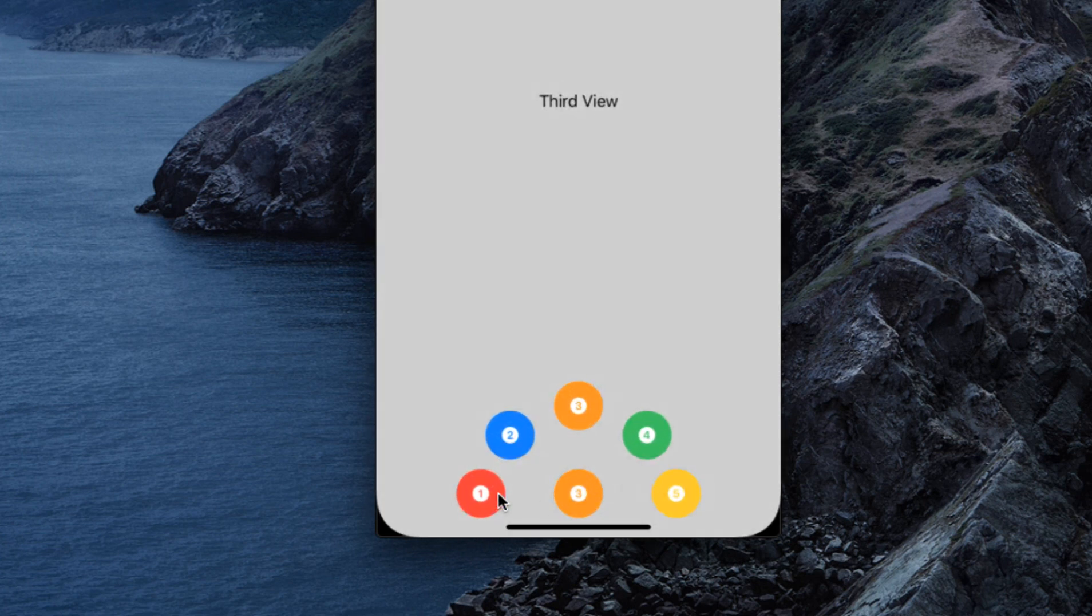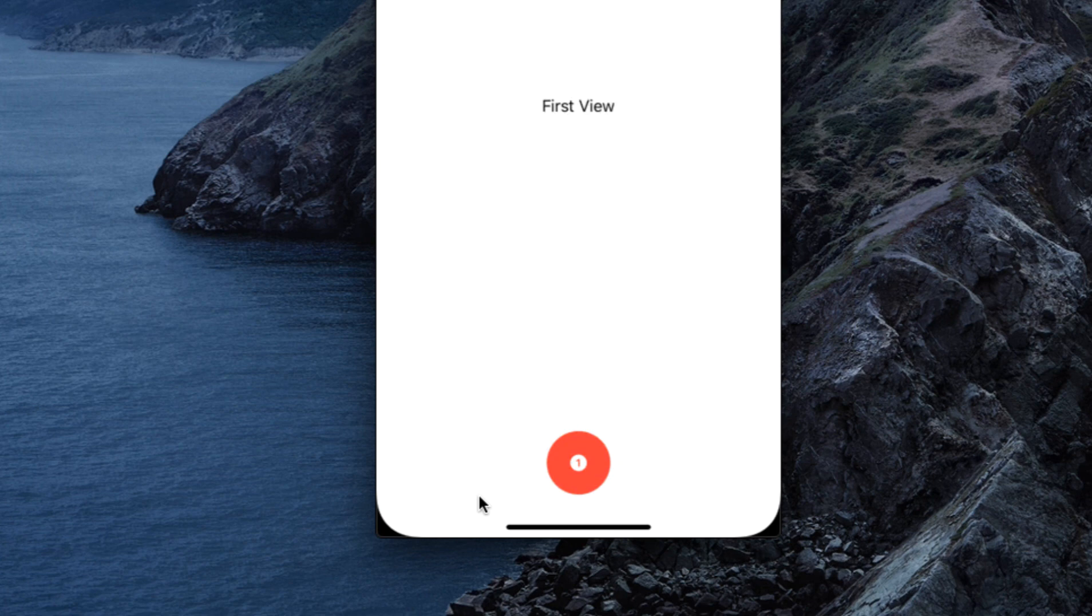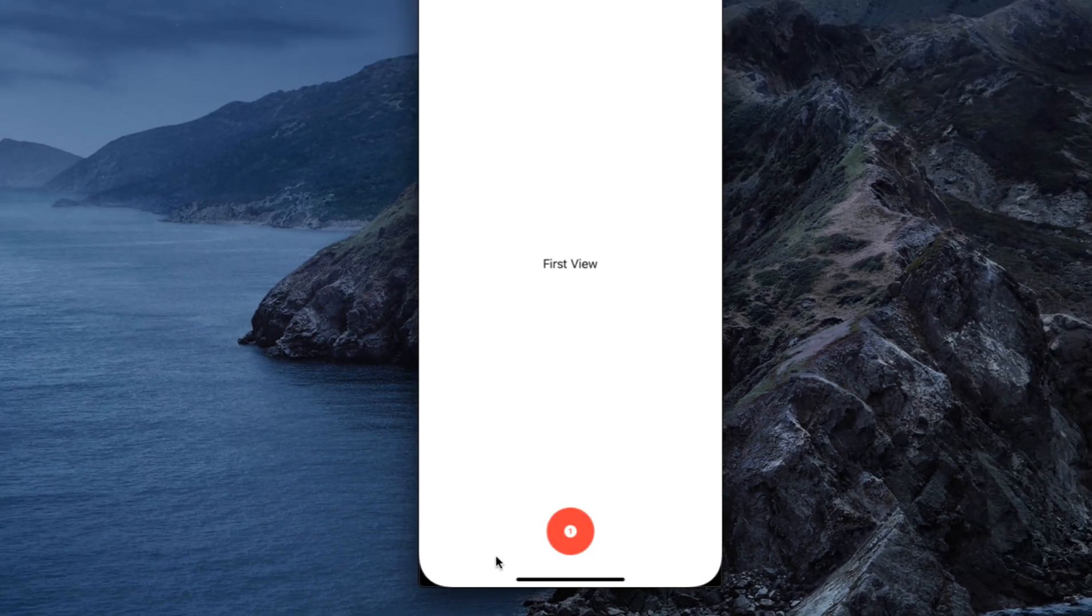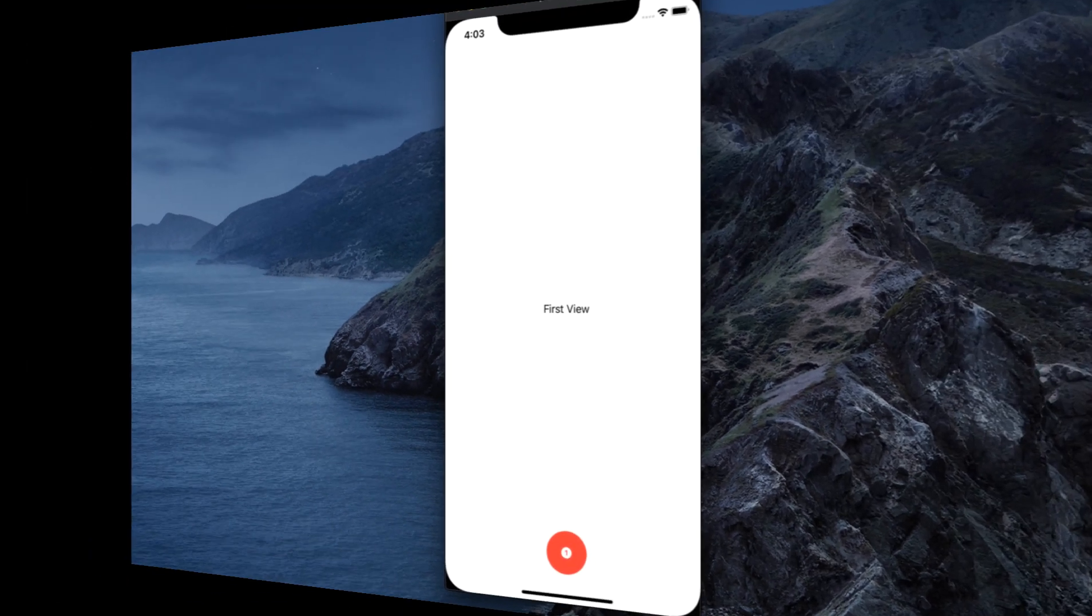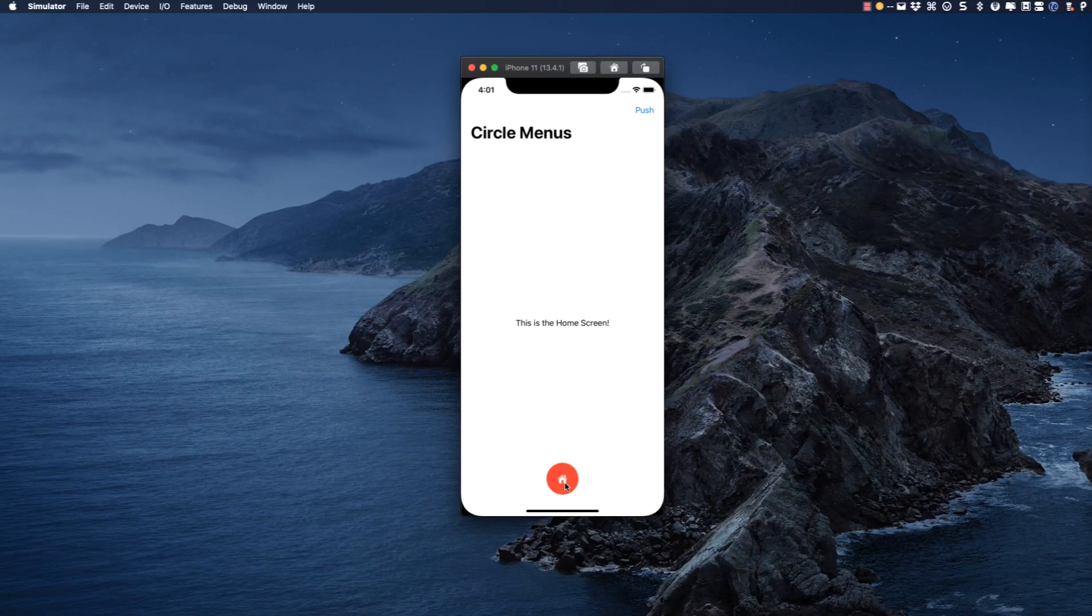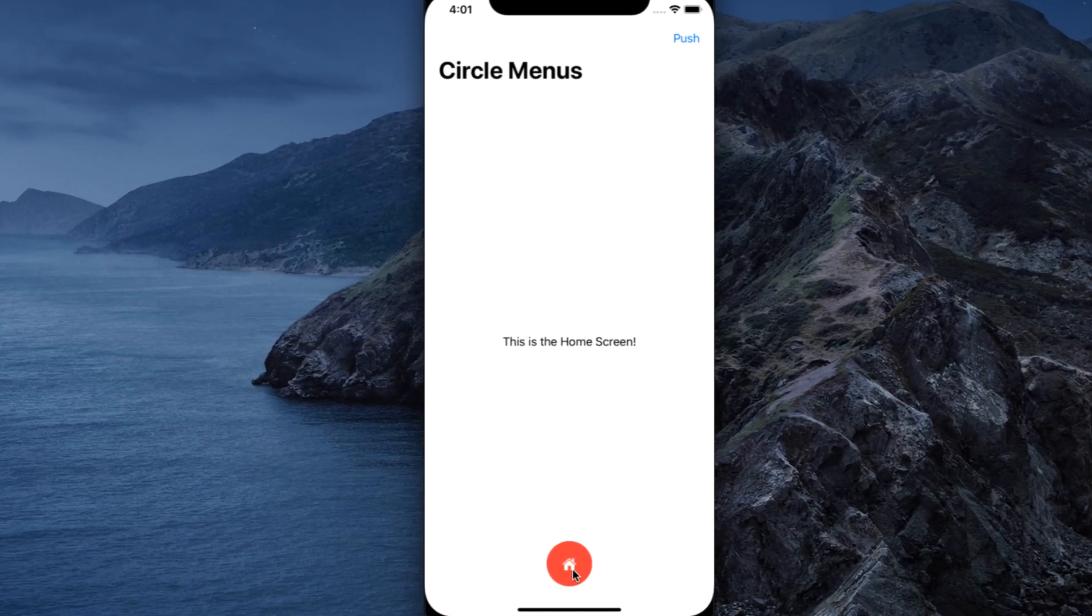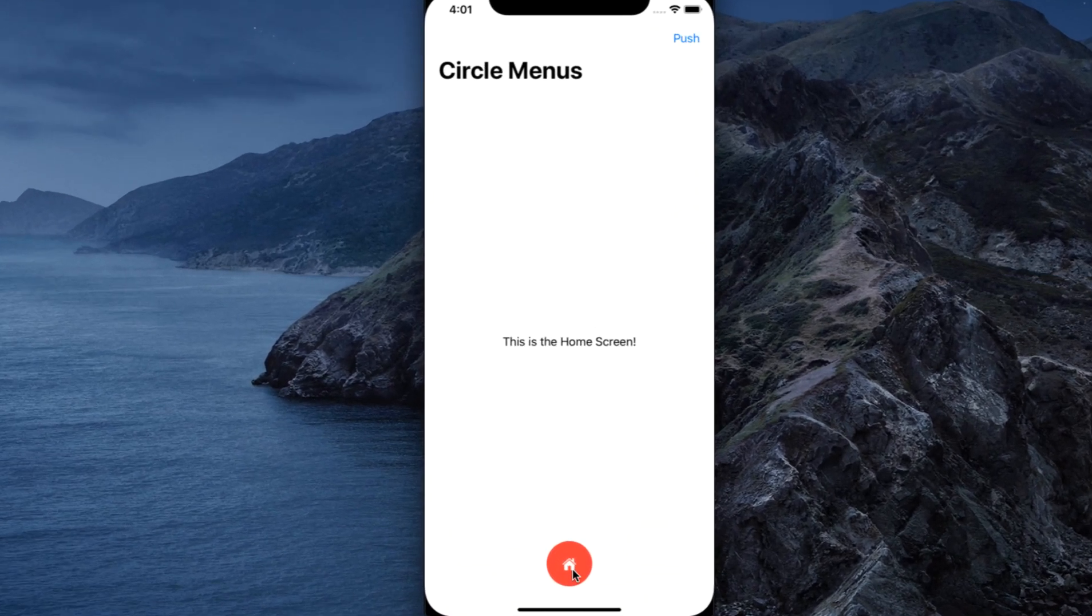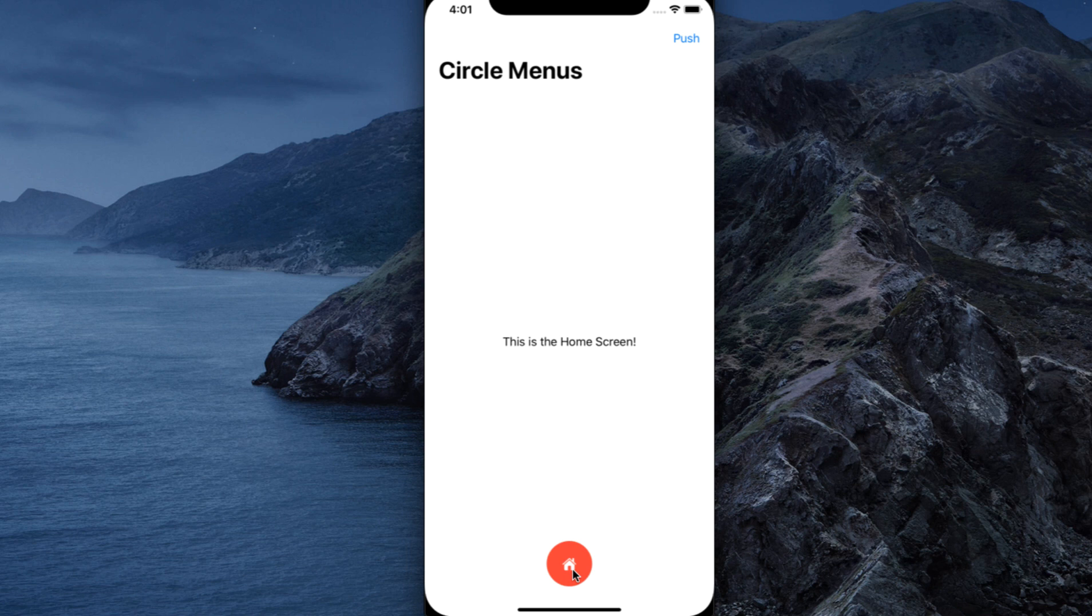Tapping on any one of the buttons will present a different view. The first example is only showing different text views, but the views can be anything and you can customize the number of buttons to be anywhere from two to five and each with its own unique icon from the SF symbols and its own color.